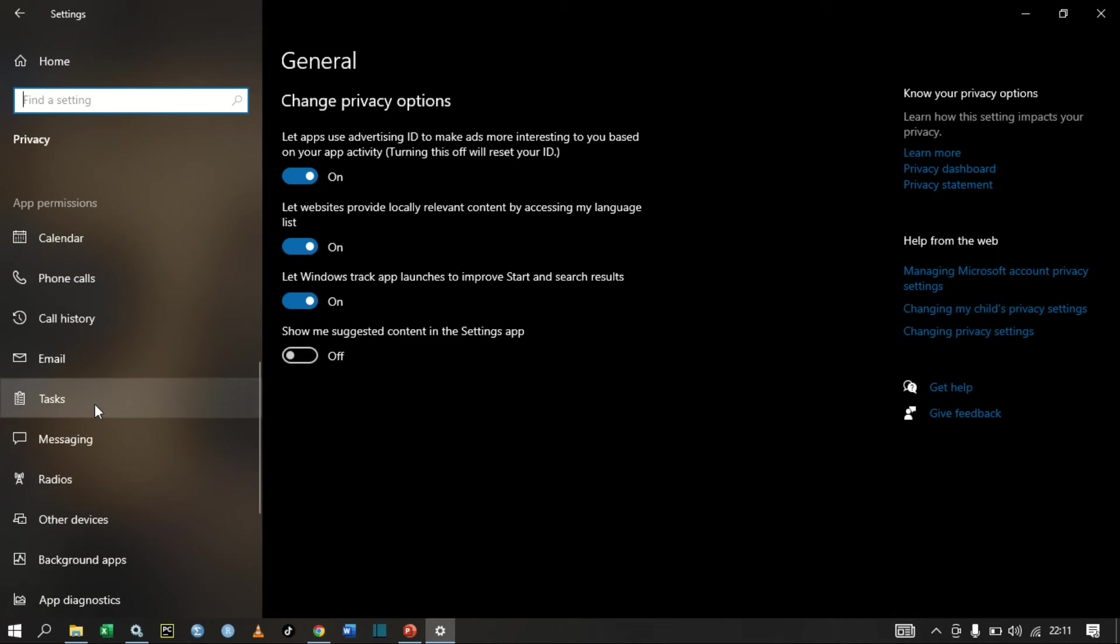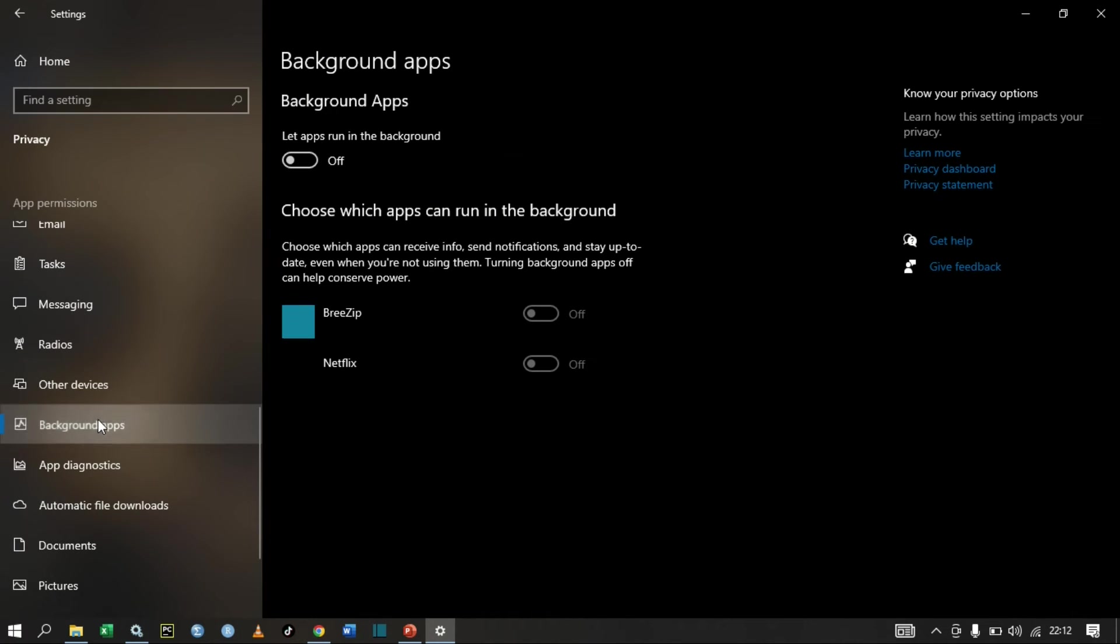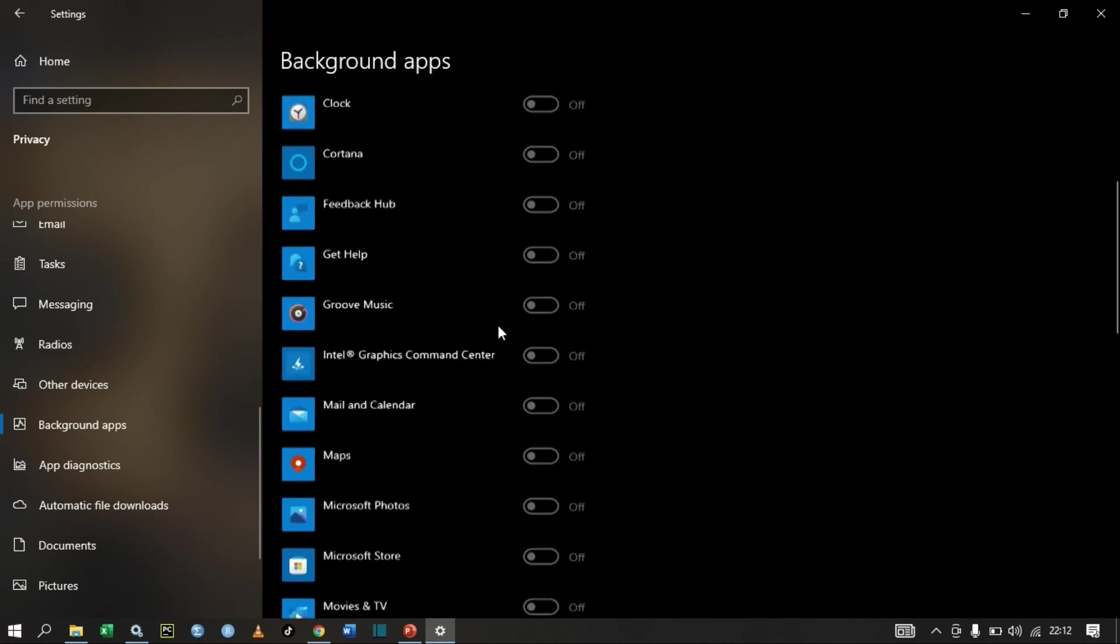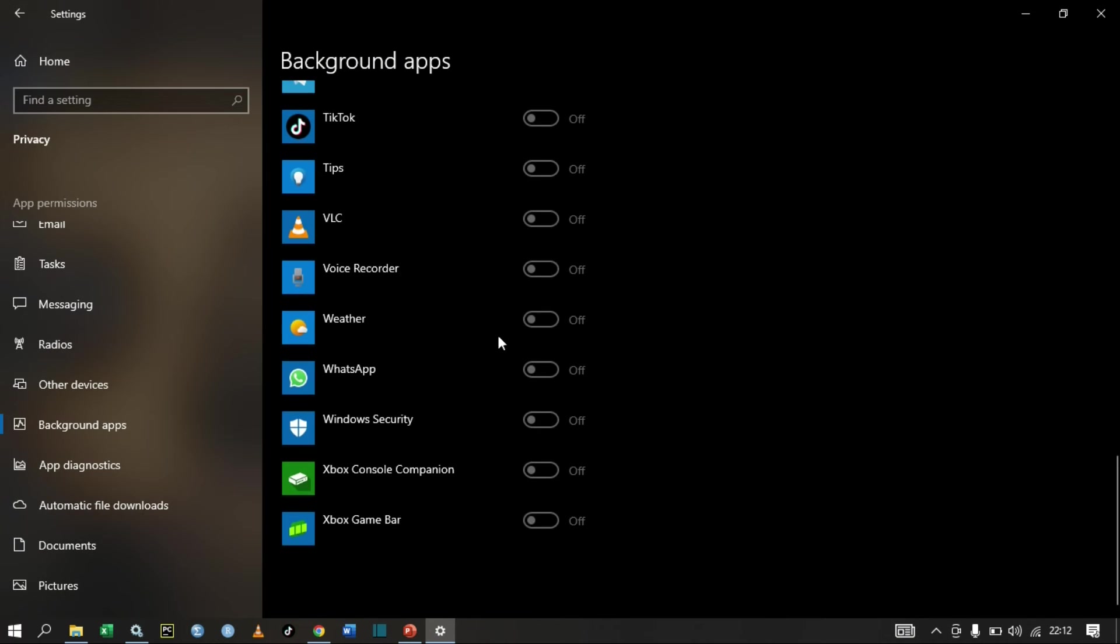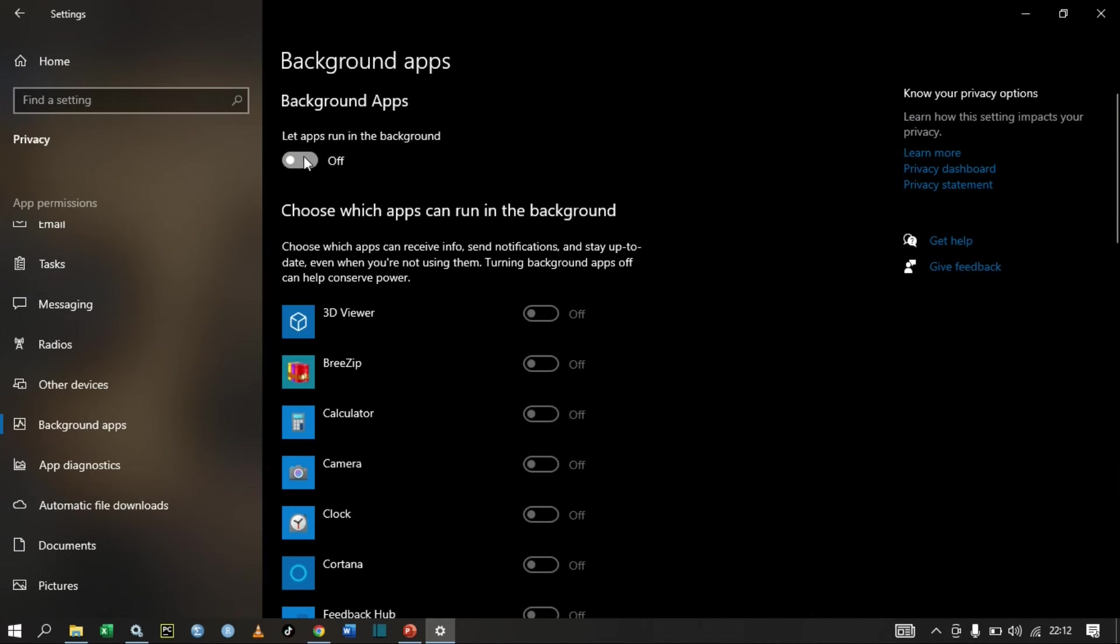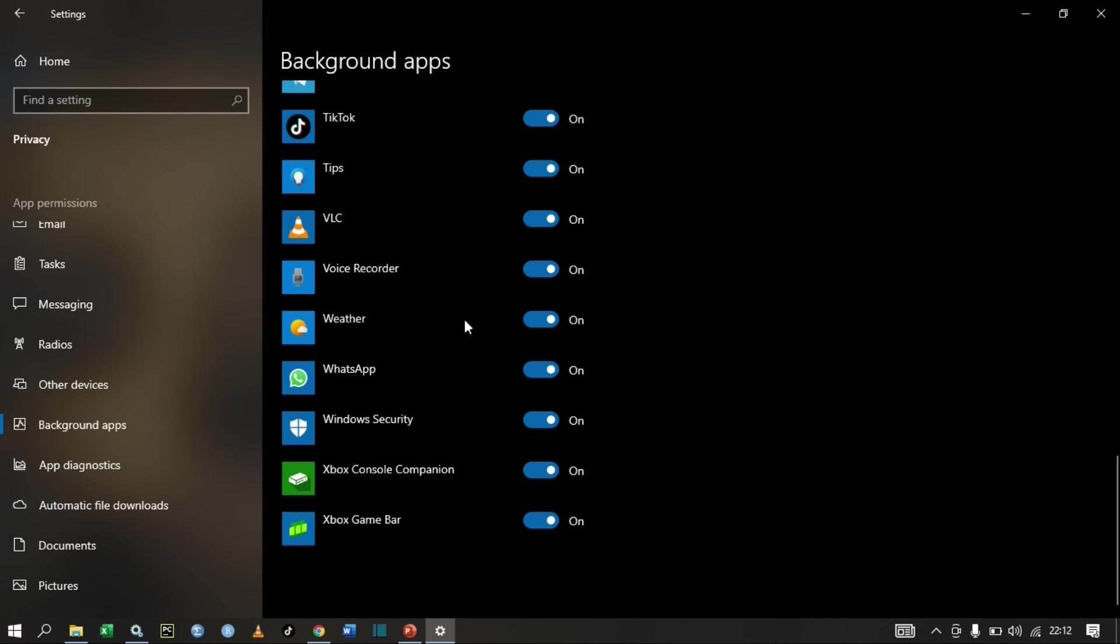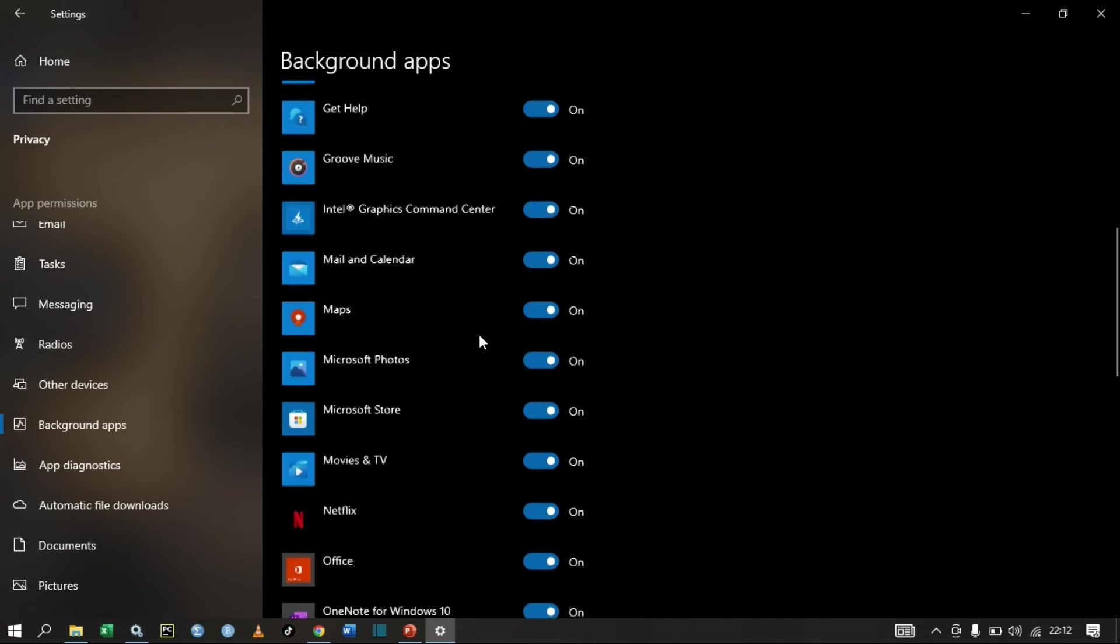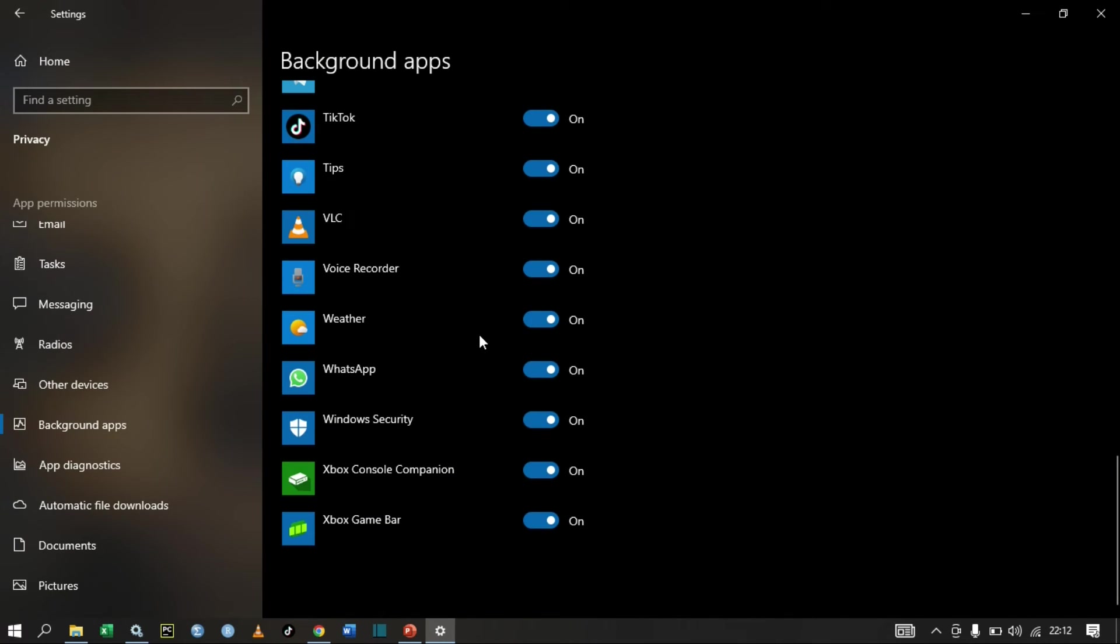These are the apps that I have here. In my case, I've turned off all the background apps. Let me open. In your case, you'll find that these are some of the background apps that are running and they're receiving information or receiving messages and automatically updating themselves.